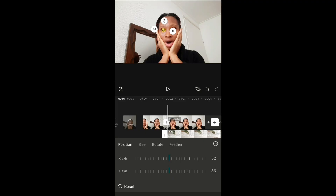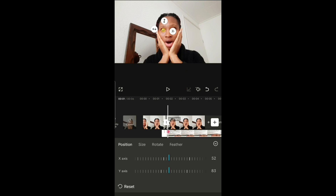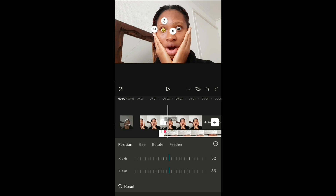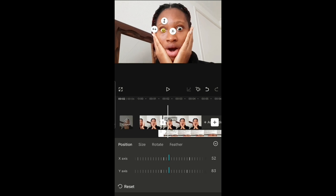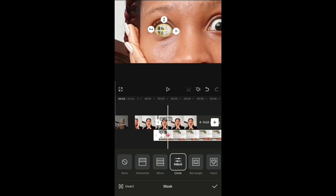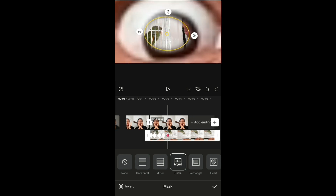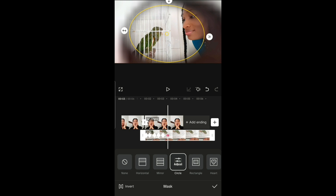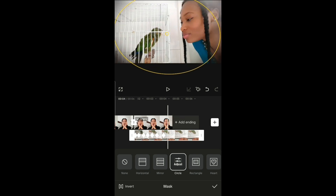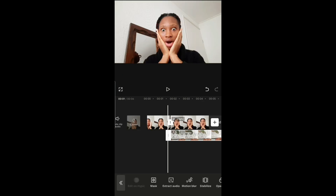Add a keyframe at the beginning of the overlay clip, then keep increasing the mask size as the video goes on, continuing to do so until you reach the end.